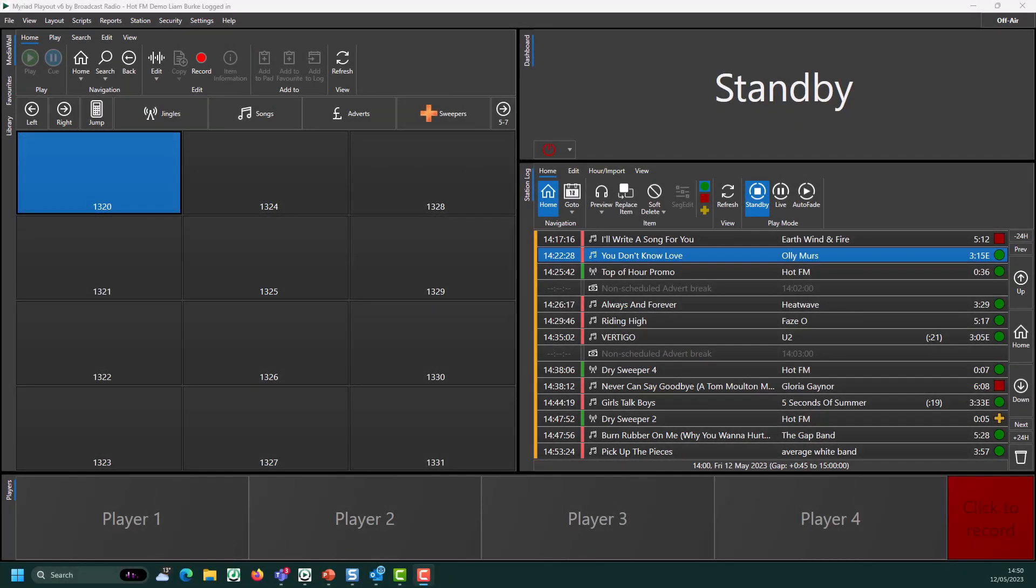Command Media Items are an advanced type of media item that can be used to interact with third-party software and hardware, or automate processes in Myriad using the macro language.